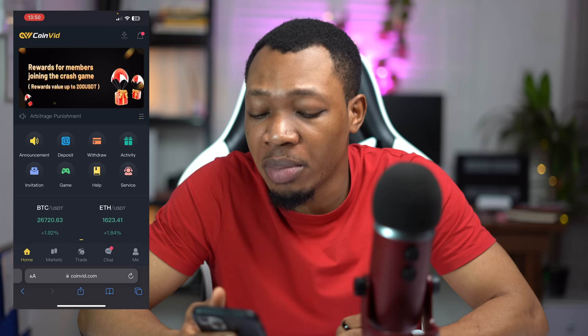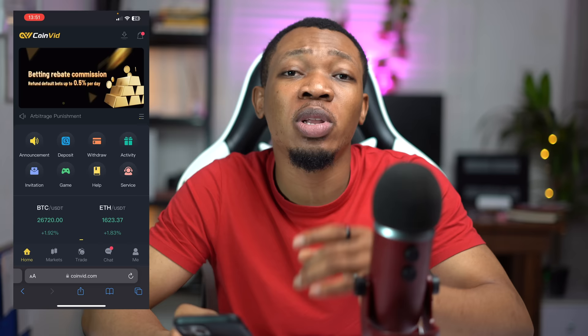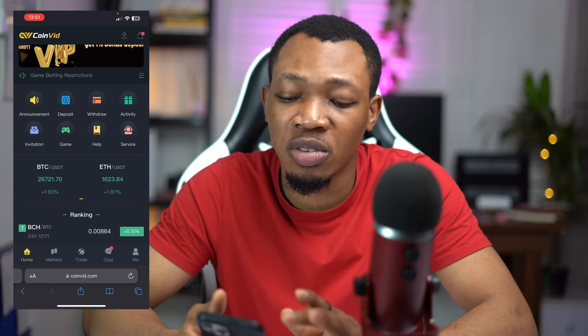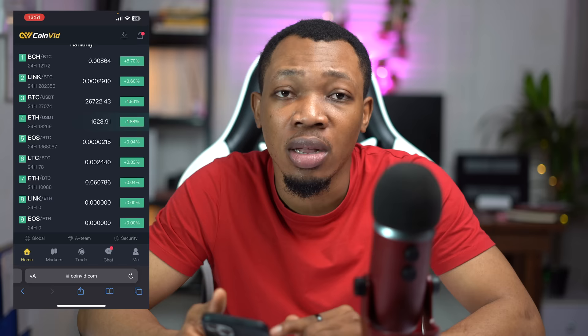Once you're here on your mobile phone, you basically see that you have access to everything in here. You can proceed to sign up and set up an account for yourself. Now in order to complete your setup, you can actually use my link — I have it in the description of this particular video so you can easily access this particular space. Once you're done with that, you can see a lot of features they have here: announcements, deposit, withdraw, activities, invitation, game, help, and service.